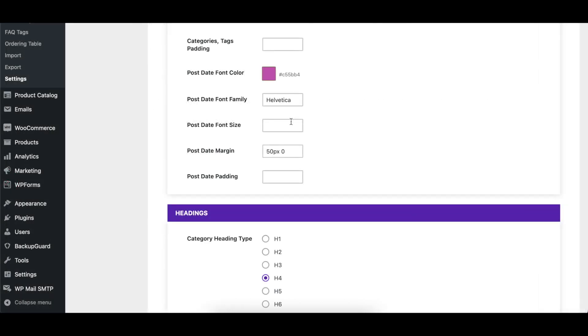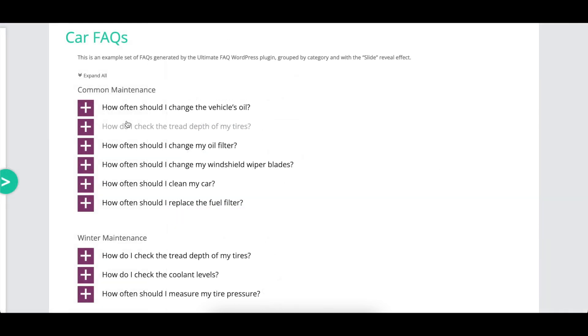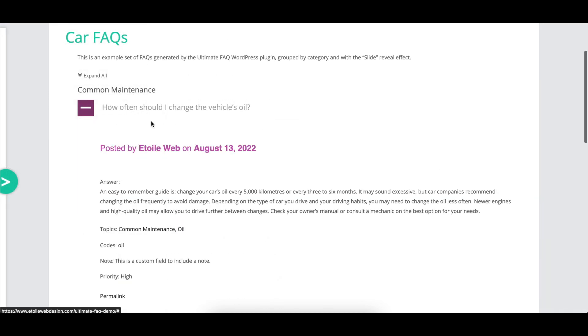There are a number of options that control the font color, family, and size for the FAQ post date and author, as well as the margin and padding below each post date and author section.